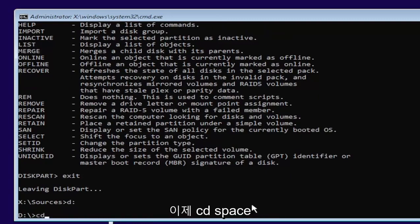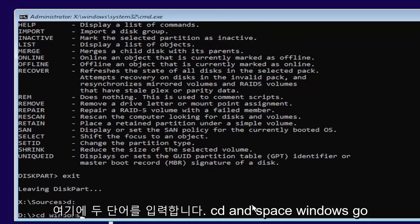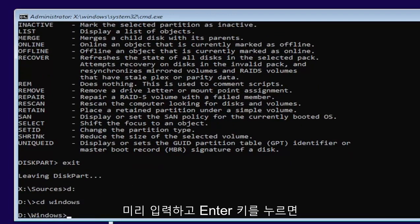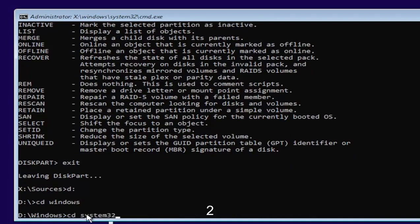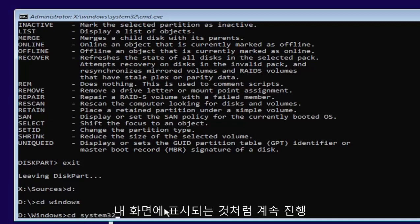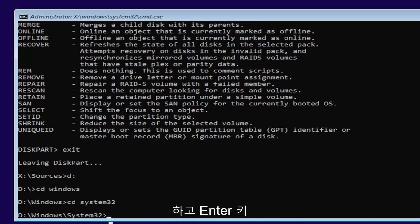Now we're going to type in CD, space, Windows. Two words here, CD and then a space, Windows. Go ahead and hit enter. Now you want to type in CD, space, System32, like you see it on my screen. Go ahead and hit enter.